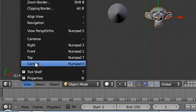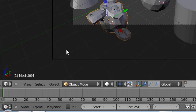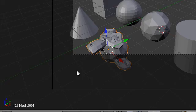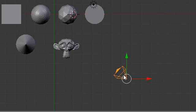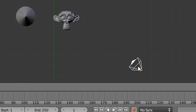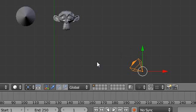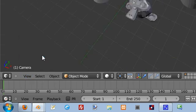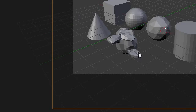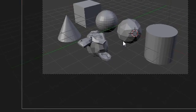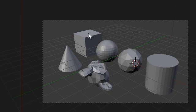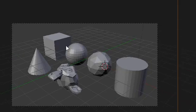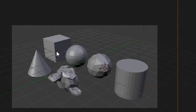Go back into view camera — you can see this is a little cut off. So we're going to go to top view, select the camera with the right mouse button, hit G, move it back a little bit, and then go back into camera view to see if we have everything. Now we can see all the different objects.